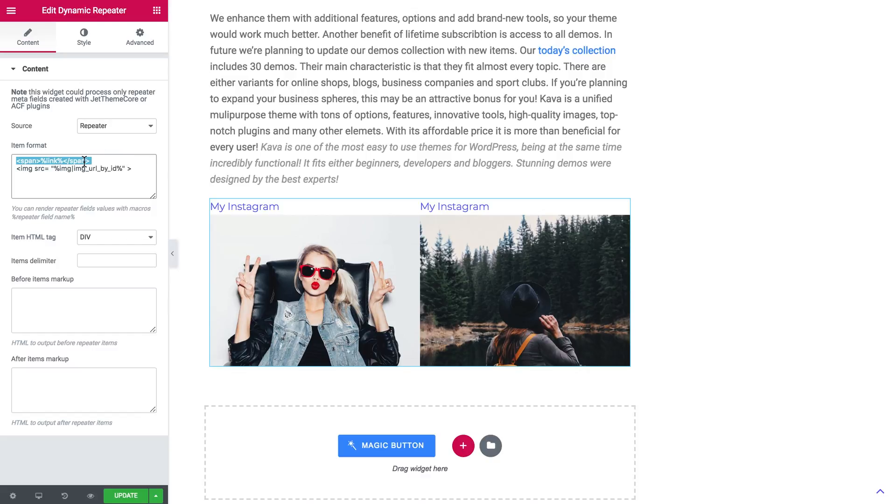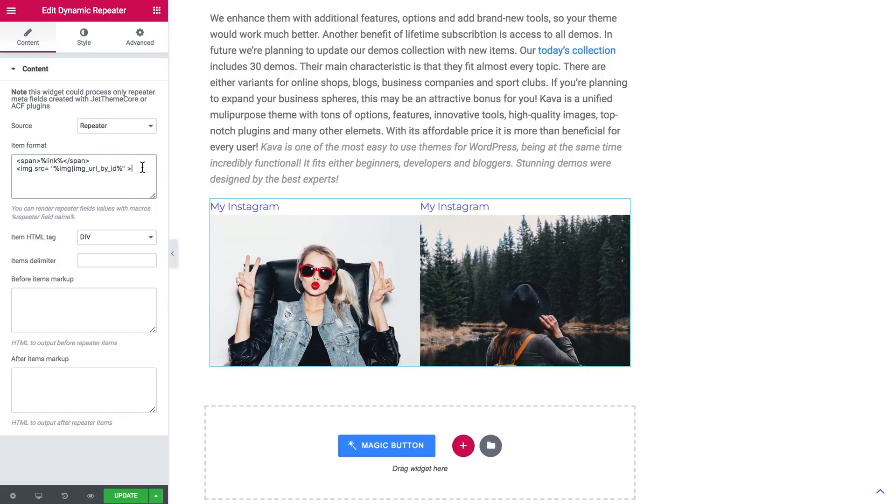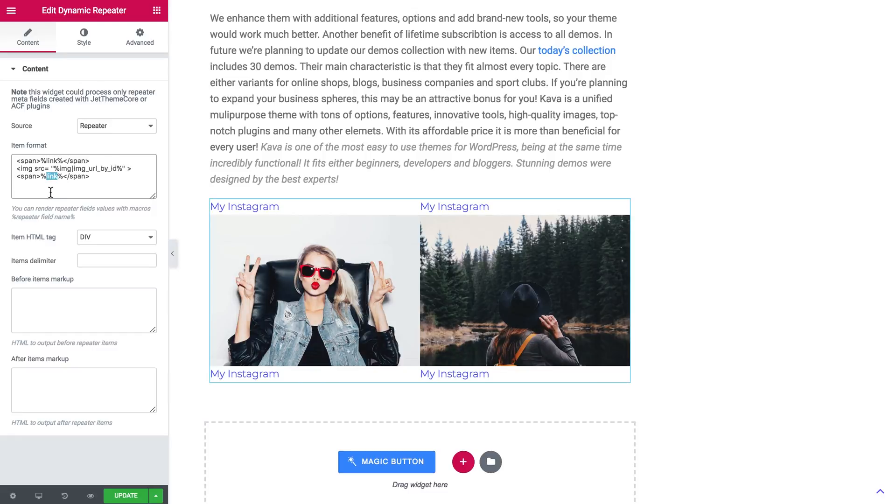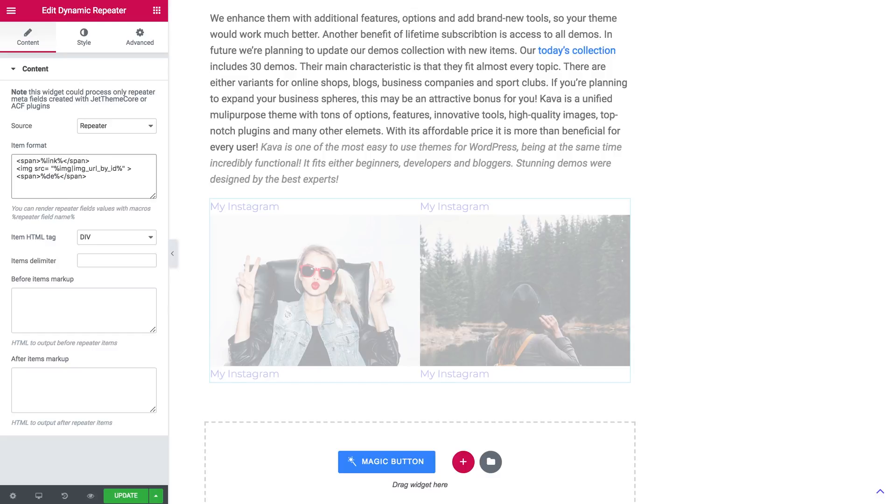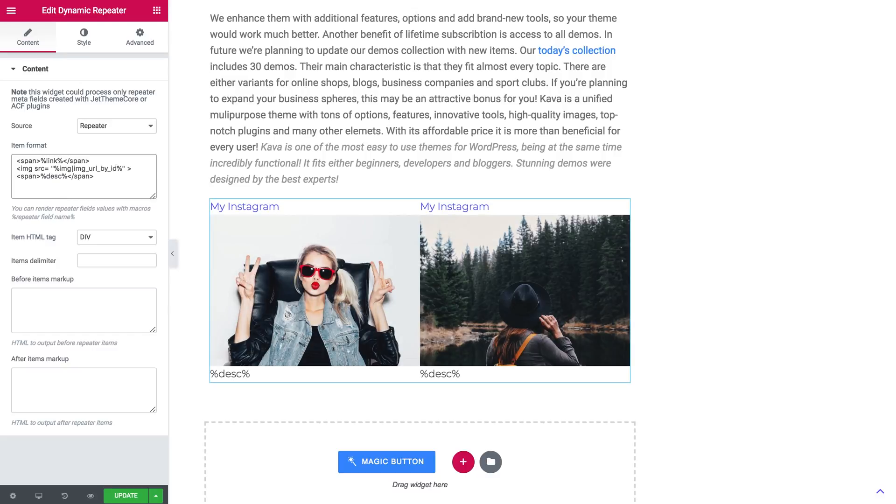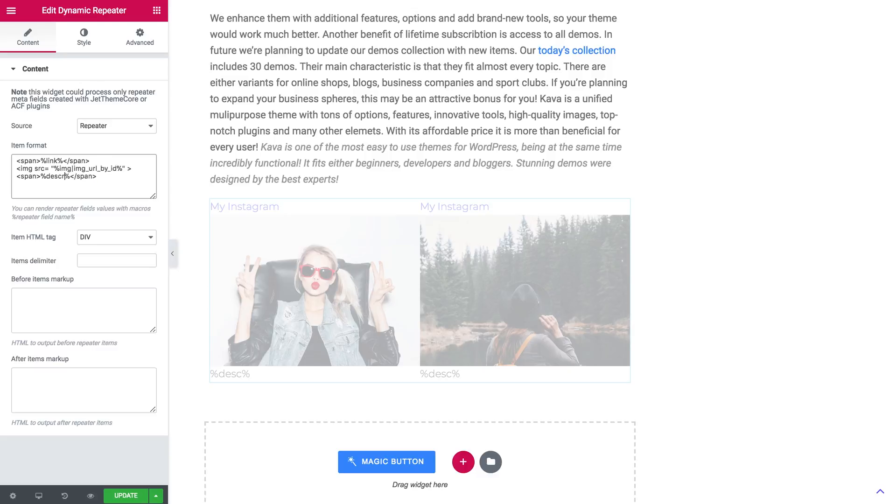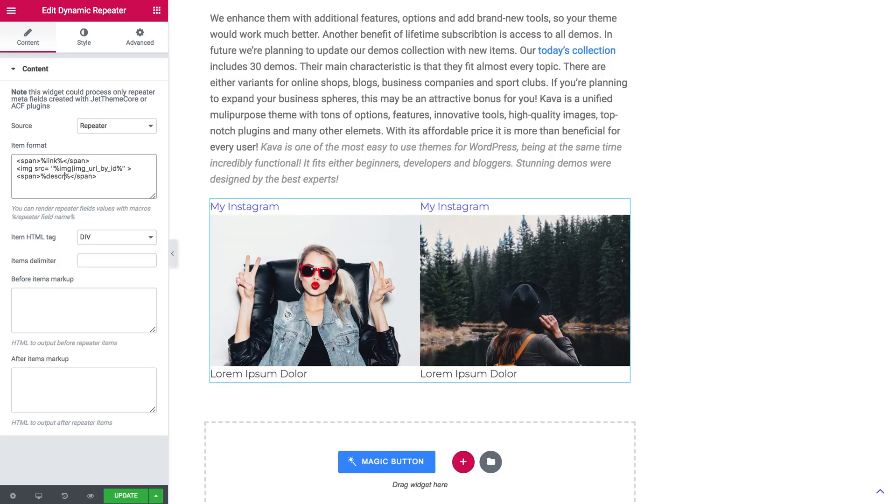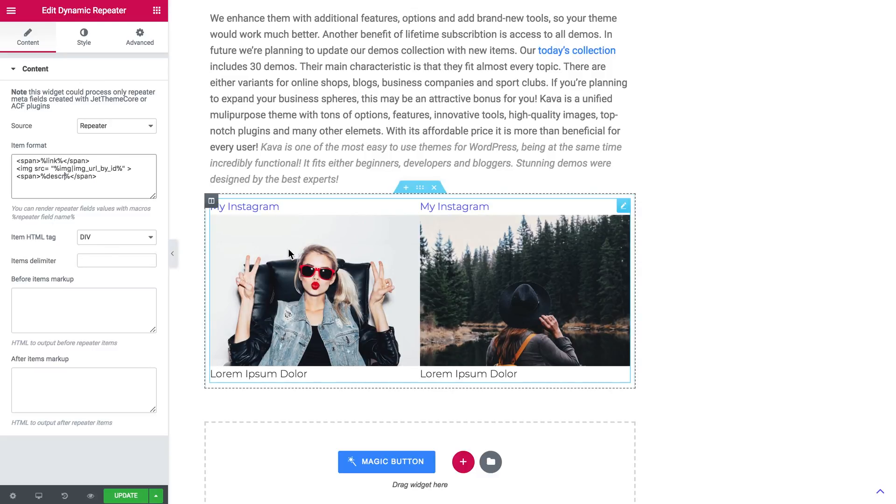Now the next item was text as well. So we'll just copy this code, paste it here and replace the name link with the name description.